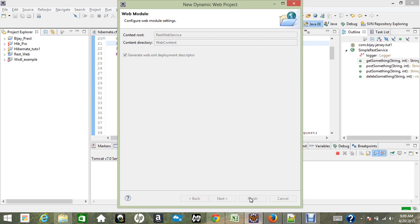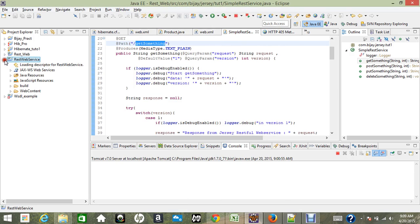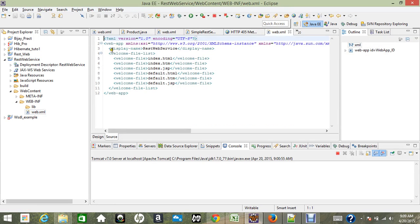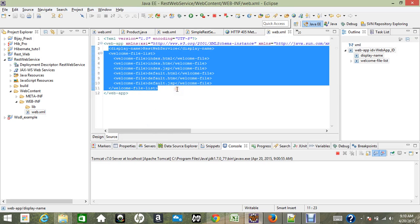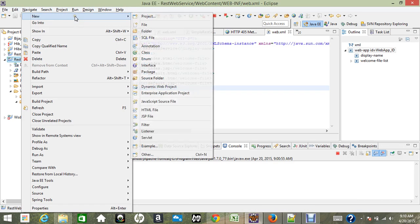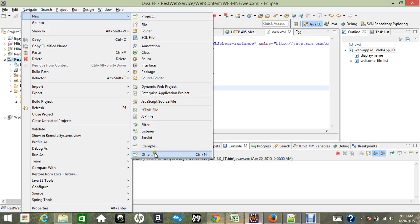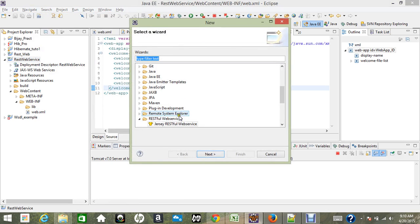Now open the web.xml file. You'll see the display name 'rest web services' and the welcome file list in this format. What we are going to do is add new entries and configure RESTful web services here.